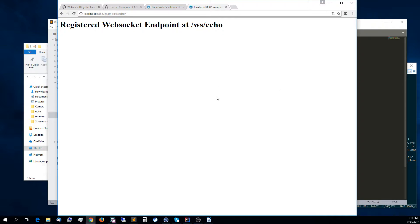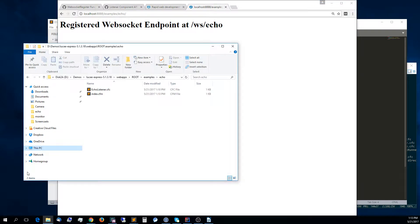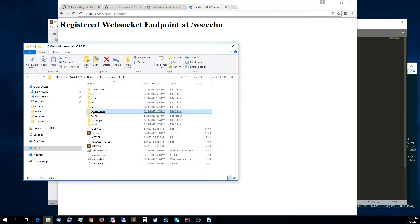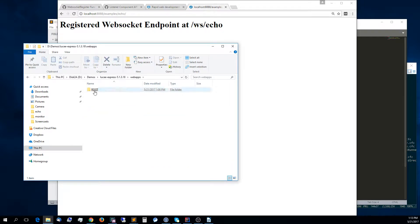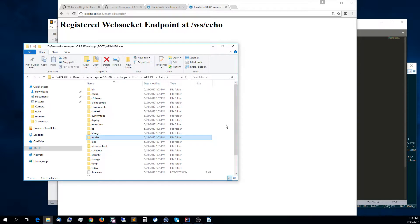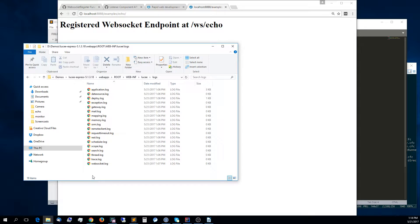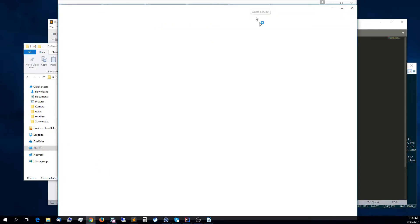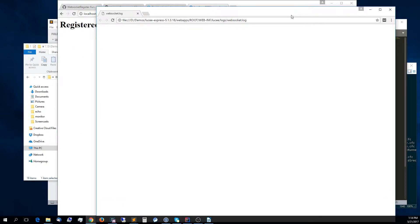That means that our server side for the WebSocket is now connected, so it's configured and registered. One thing we did was to set up the logger. Now would be a good time, let's look here real quick. We'll go into WebInf Lucy logs, and here we can see the WebSocket log that we created, which right now is empty because we didn't really do anything.